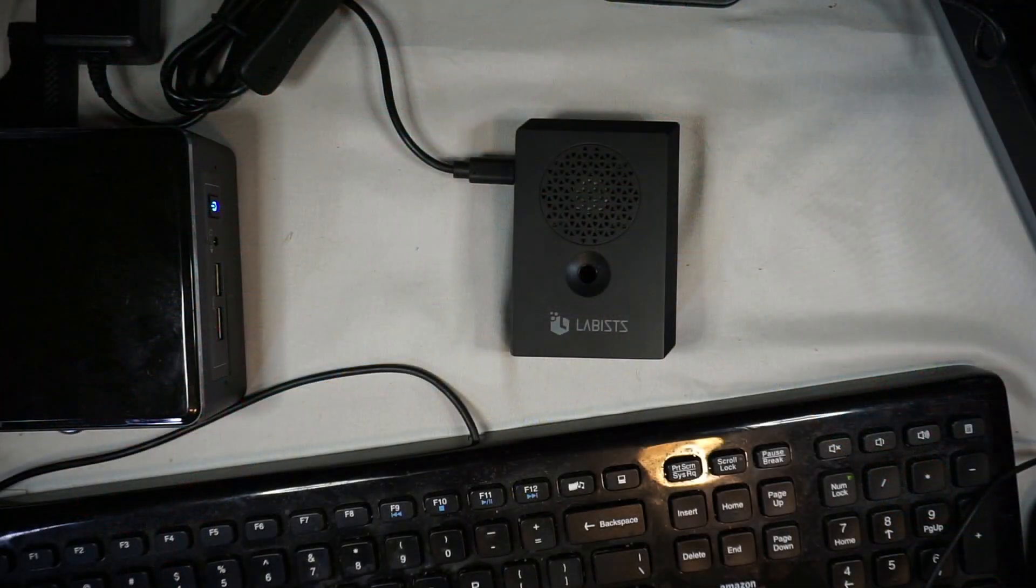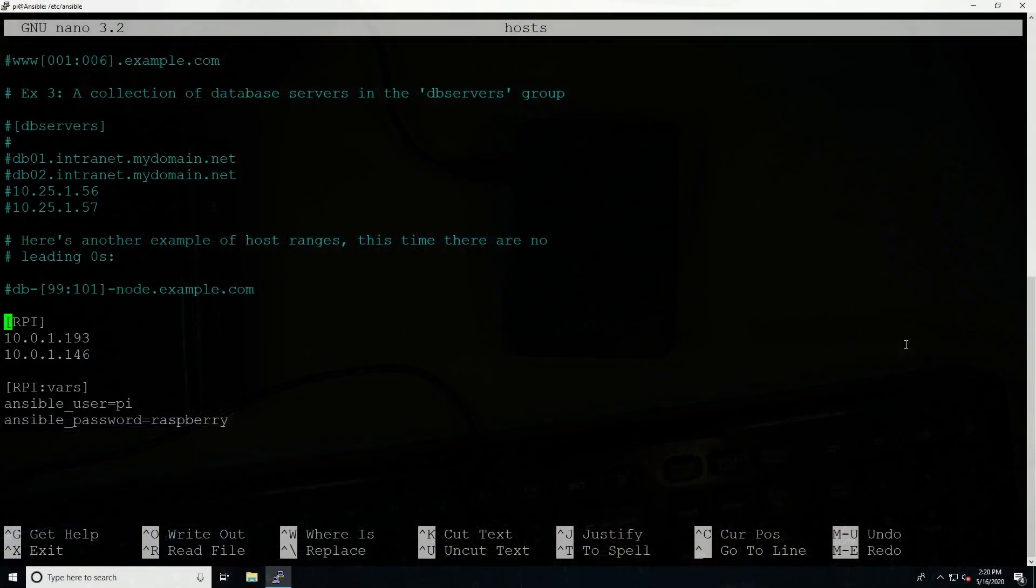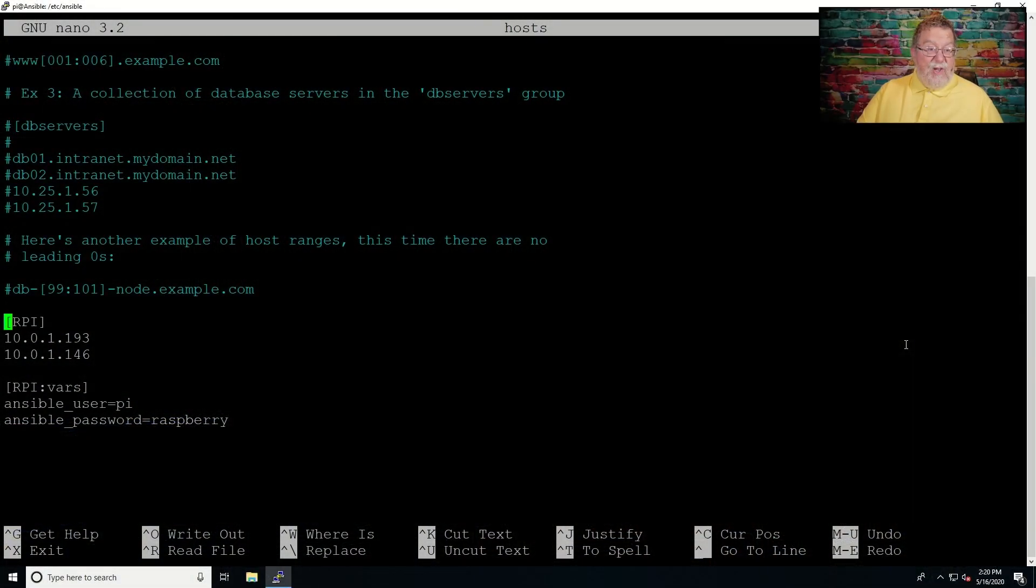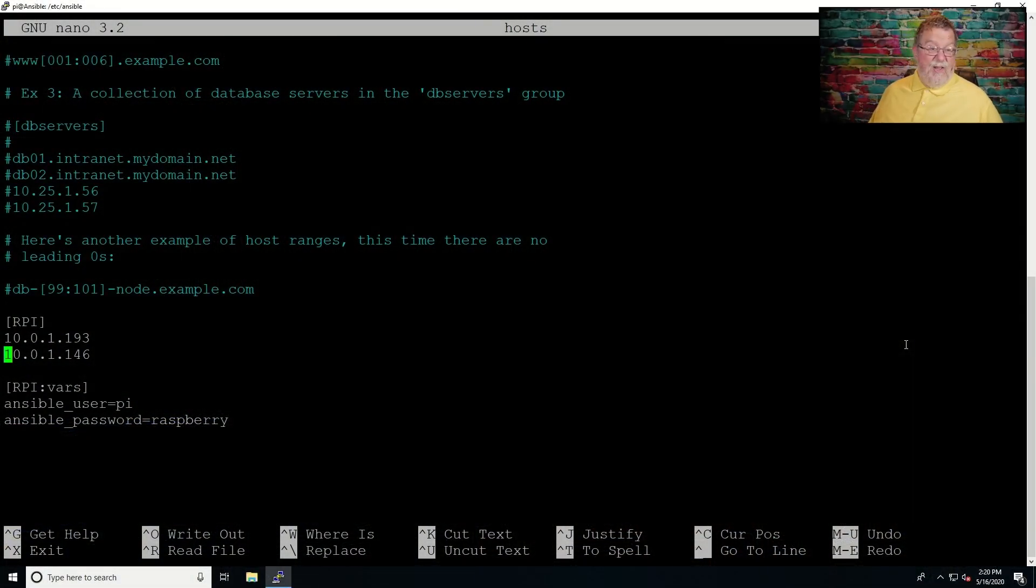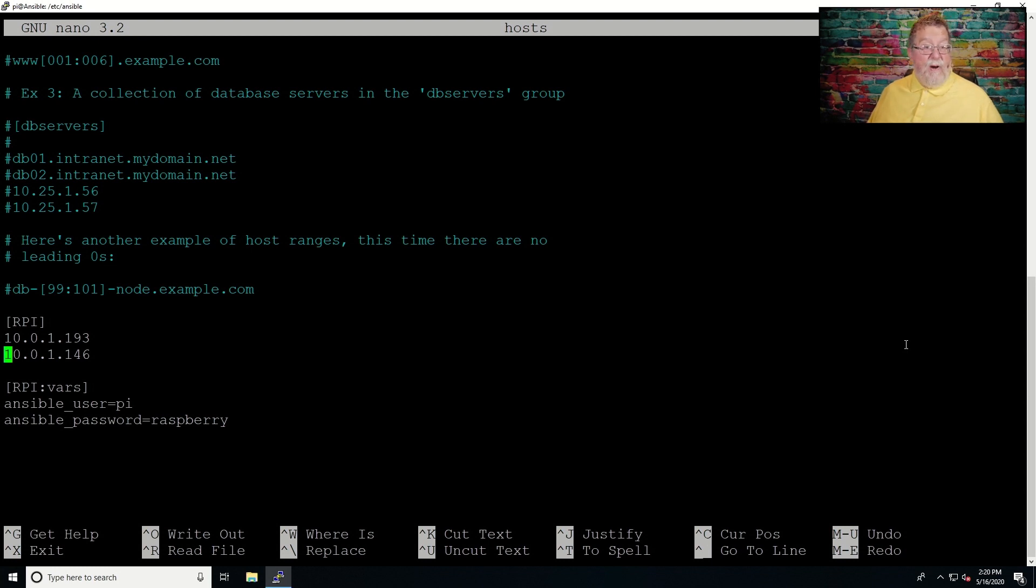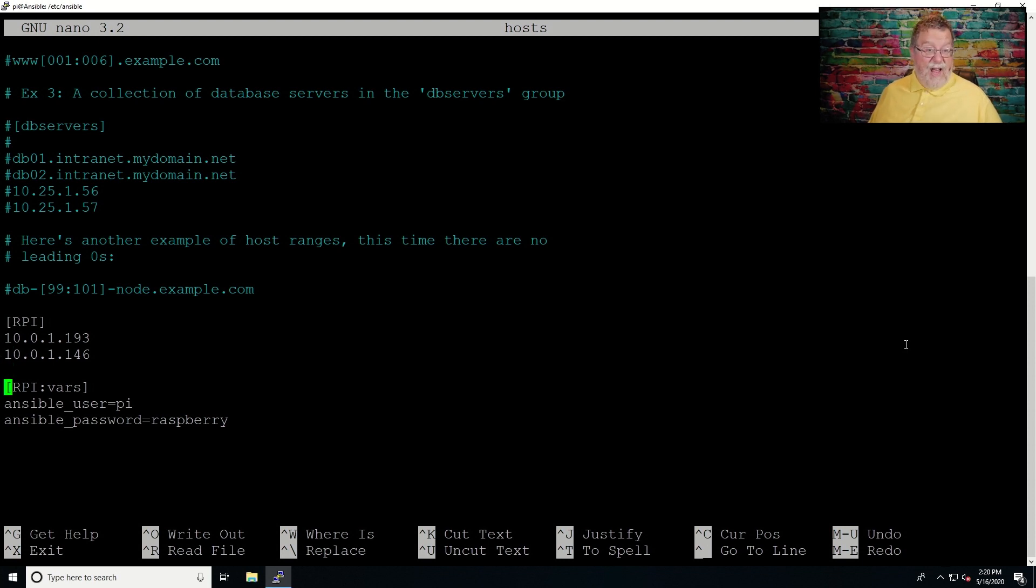So if we go back over here, and then you'll see these next two lines are the IP addresses. Now, you probably could do fully qualified domain name if you're running internal DNS. I just went for the IP address. That was the easy way to take care of it. Now, the next section here is called RPI. And that RPI has to match this section right up here. Otherwise, it's not going to help you. And then colon vars.